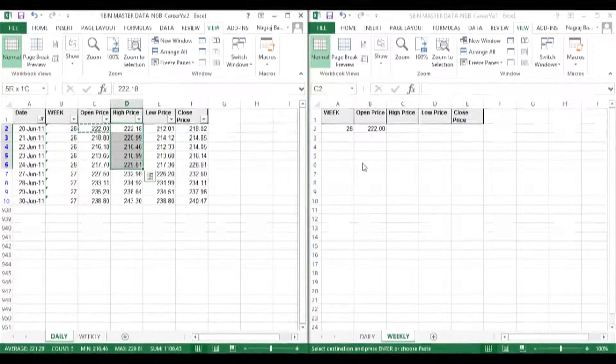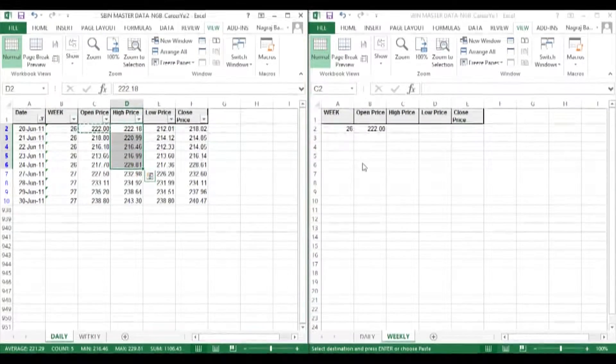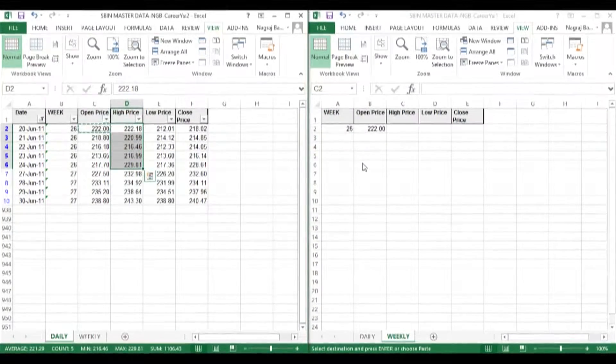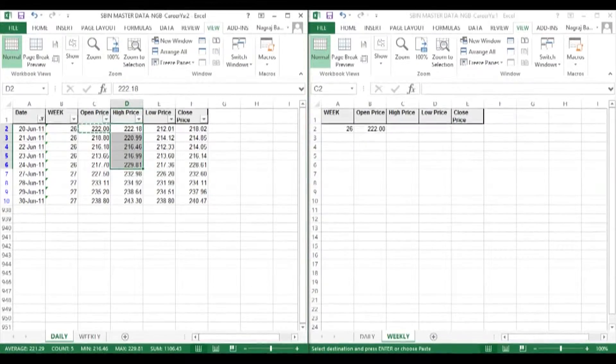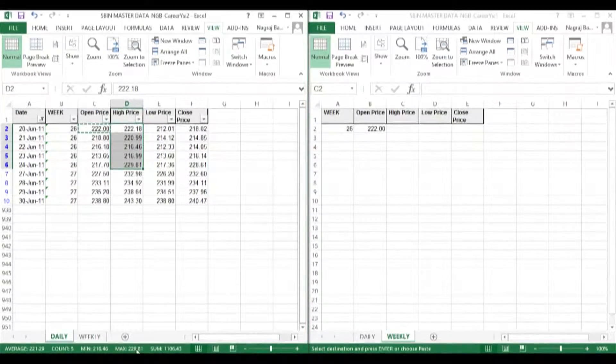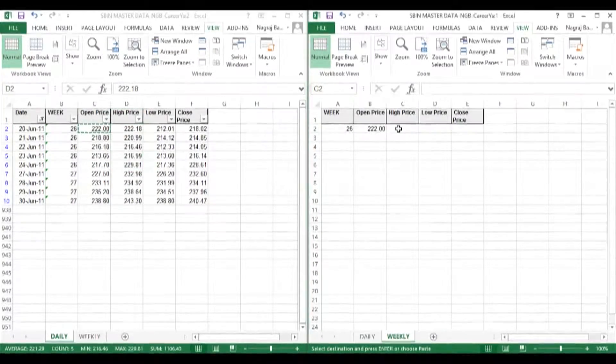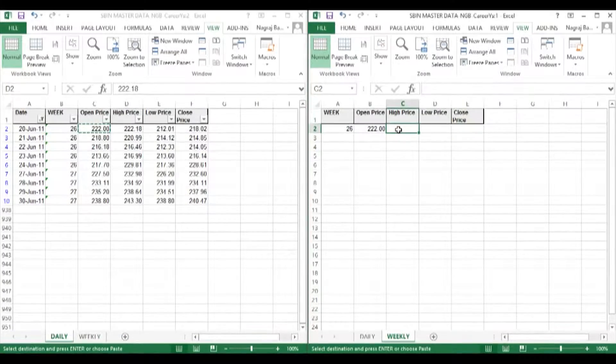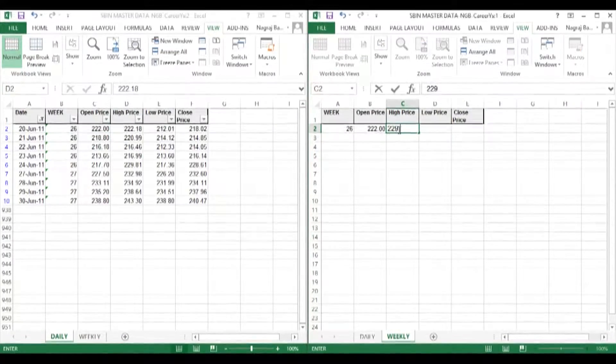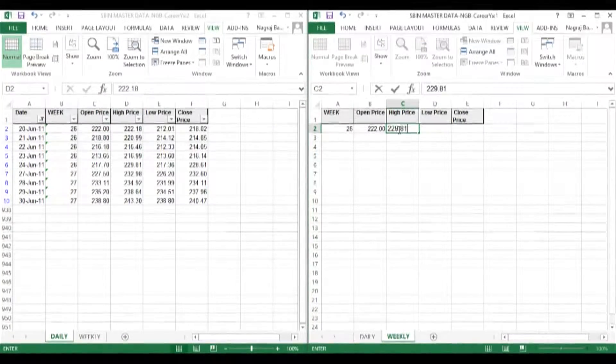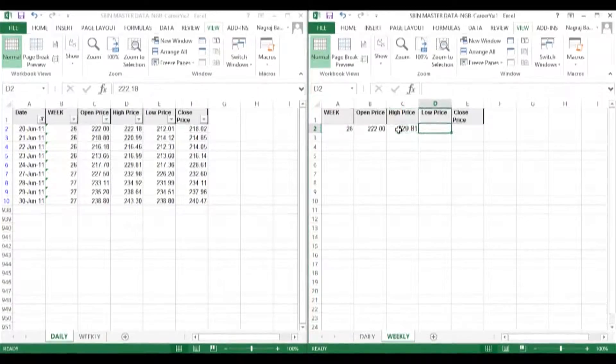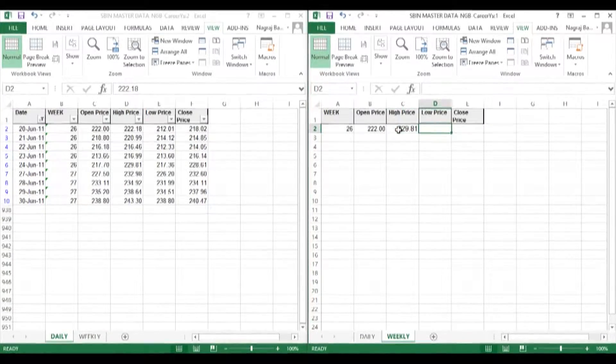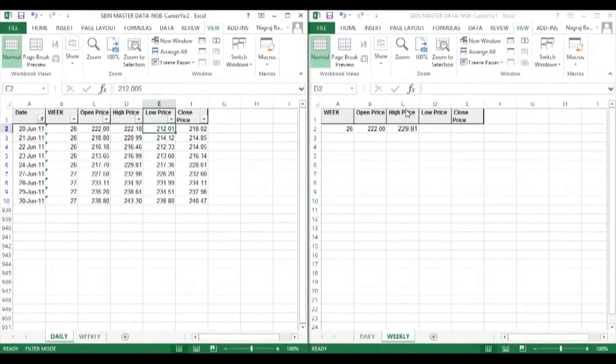Whatever is the maximum value, that will be the weekly high. The weekly low will be the lowest or the minimum low value of lows in week 26 of the daily sheet.